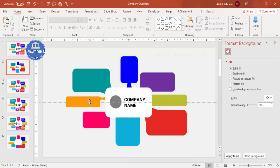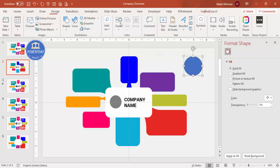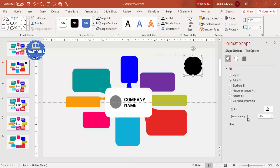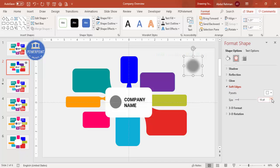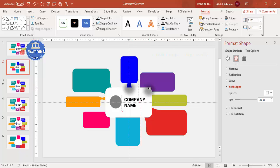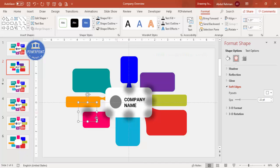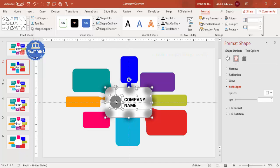Now let's add shadow effects. Go to Insert > Shapes, select the oval shape, draw it, set outline to no outline, fill to black, and increase transparency to around 60%. Under Effects, go to Soft Edges and increase the size. Place these shadow ovals wherever needed, using Ctrl+D to duplicate, and adjust sizes as required.